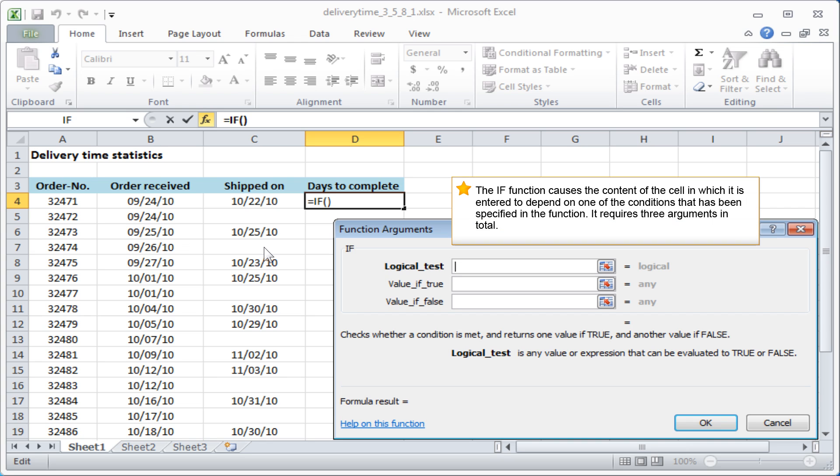The IF function causes the content of the cell in which it's entered to depend on one of the conditions that's been specified in the function. It requires three arguments in total.